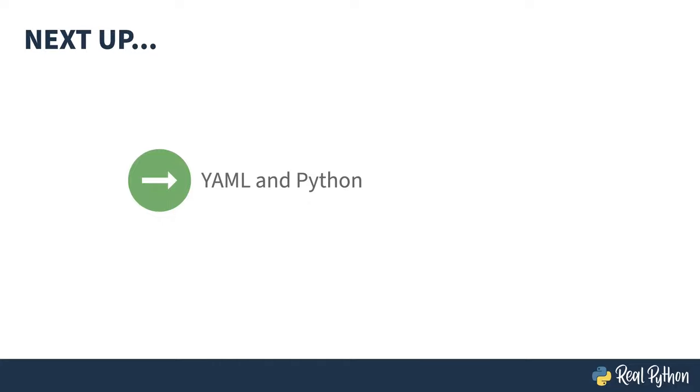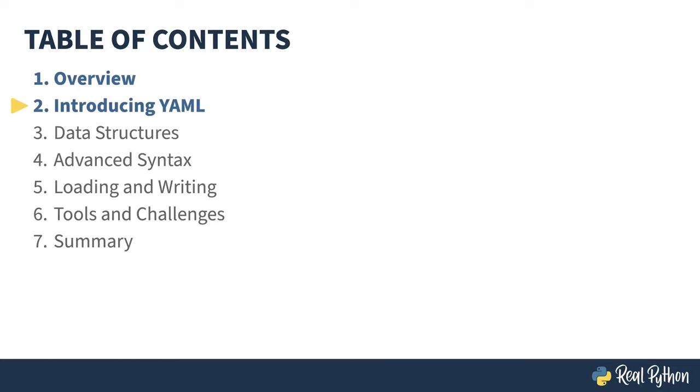Next up, I'll dive into YAML and get you started with reading some simple YAML in Python. In the previous lesson, I gave an overview of the course. In this lesson, I'll show you the basic structure of a YAML file and show you how to read it using the PyYAML library.